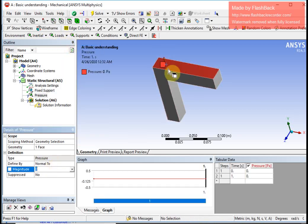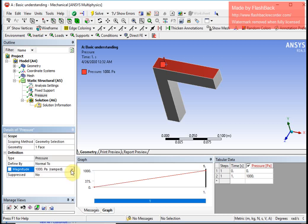The downward arrow shows the direction of the pressure. I put the magnitude as 1000. This graph shows that the load is applied gradually — it is not a sudden or impact load.